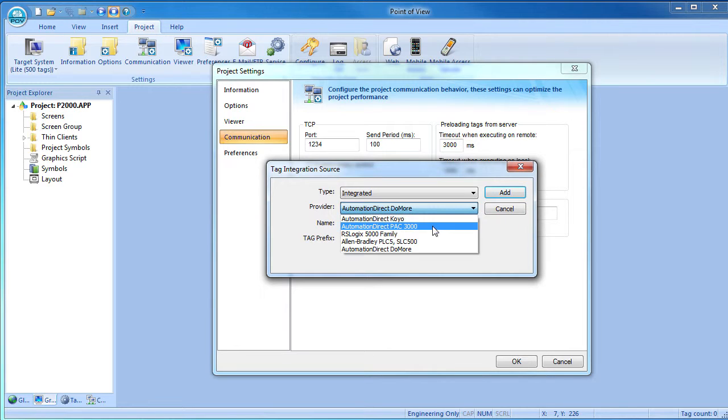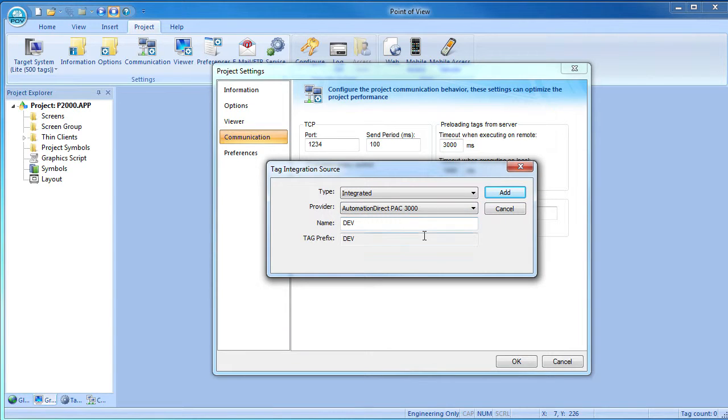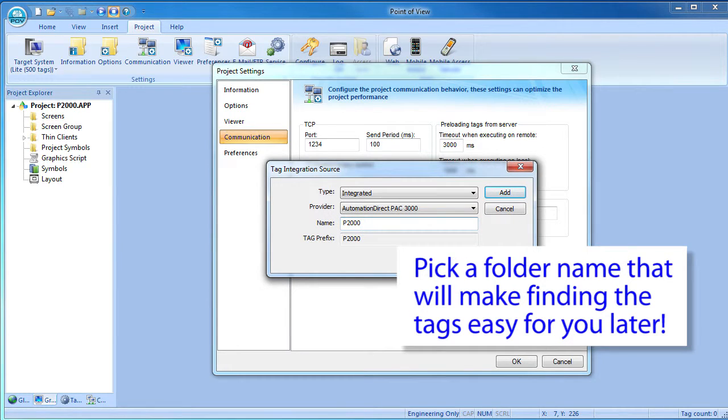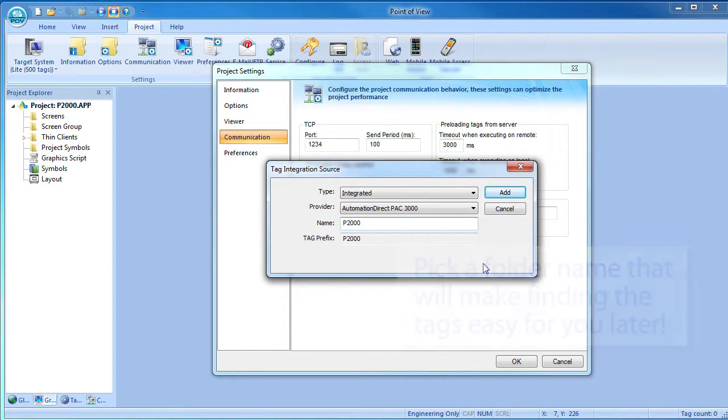This name field will be the name of the folder that the tags are stored under in Point of View. So let's call this P2000 for the Productivity 2000 controller that these came from. You might want to give it a more descriptive name like pump controller or turbine controller or whatever makes sense to you.